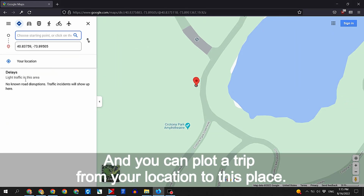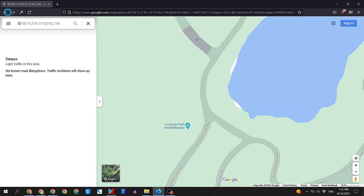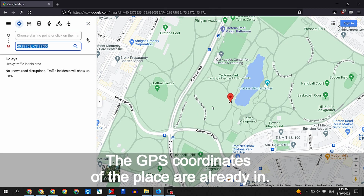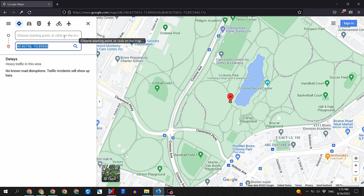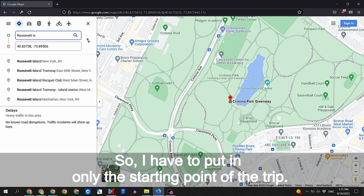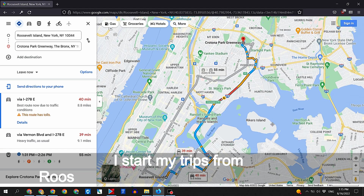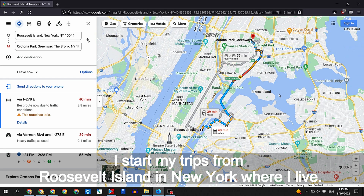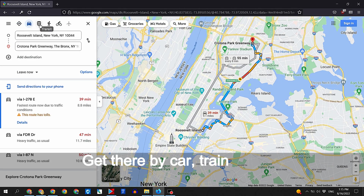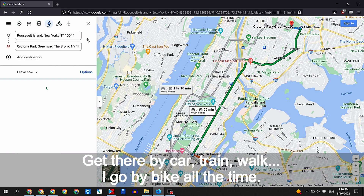You can plot a trip from your location to this place — the GPS coordinates are already filled in, so you only need to put in the starting point of the trip. I start my trips from Roosevelt Island in New York where I live, and you can get there by car, train, walk, or — like me — by bike.